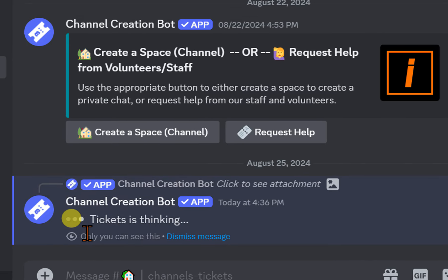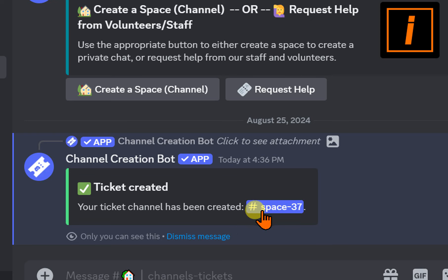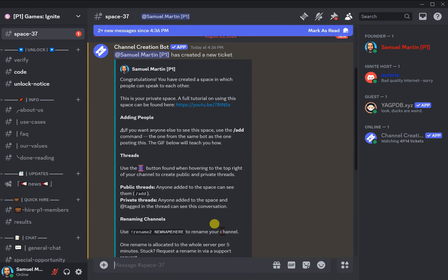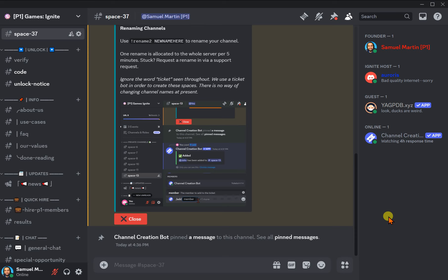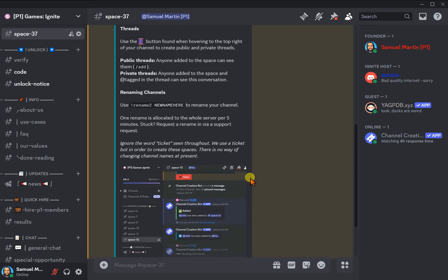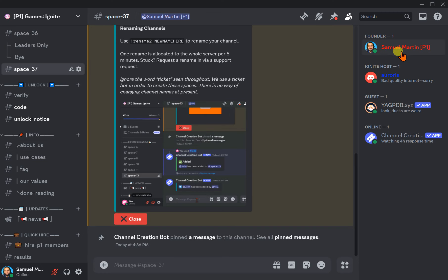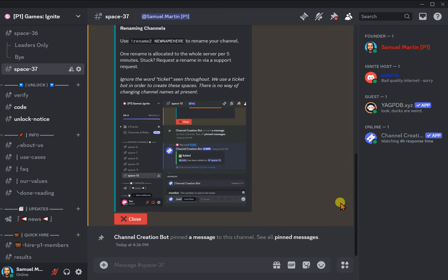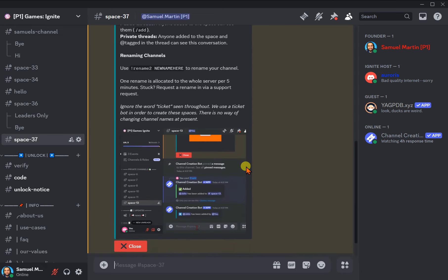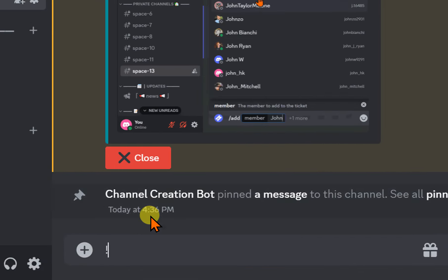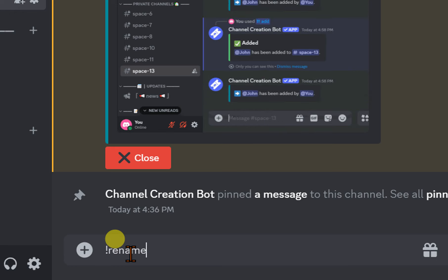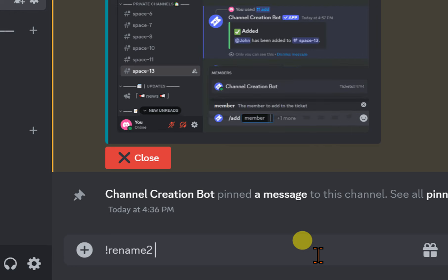So I'm clicking on it and it pops up with Space 37 — this is my space that I've created just for me. You'll see that everybody has been removed from the right side. There's a people icon in Discord that shows you who can see what you can see, and with Space 37 it's just me and the Ignite host. I'm going to rename this space using the command exclamation mark rename. There was a rename 1 that didn't work out well, so this is rename 2.